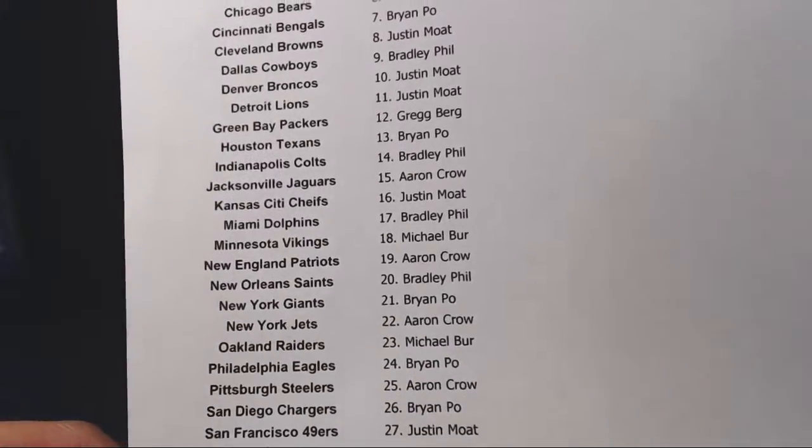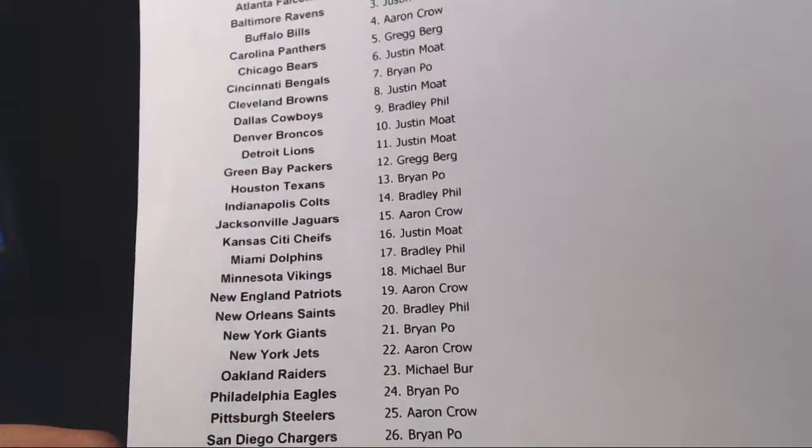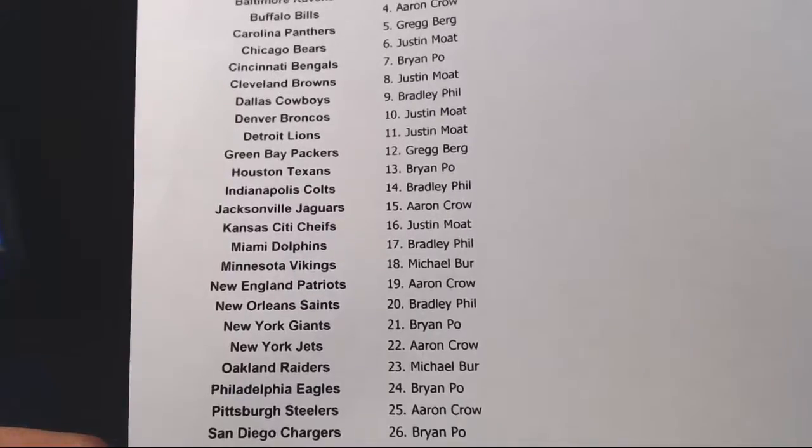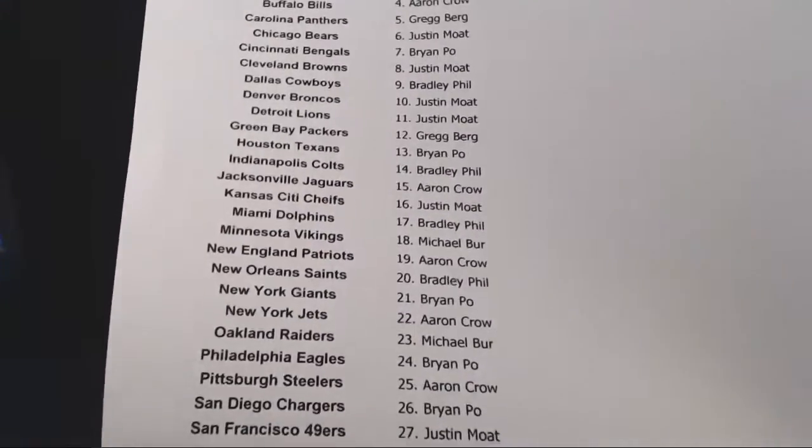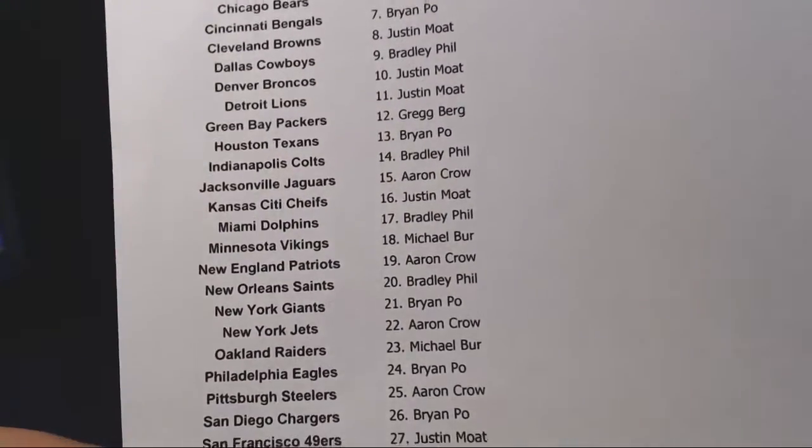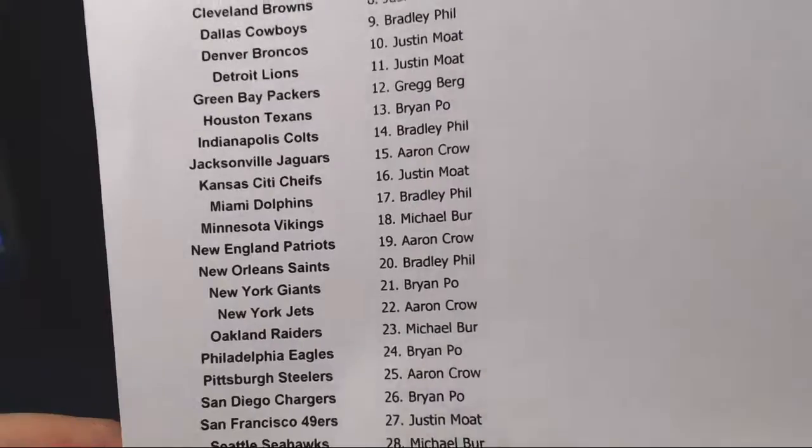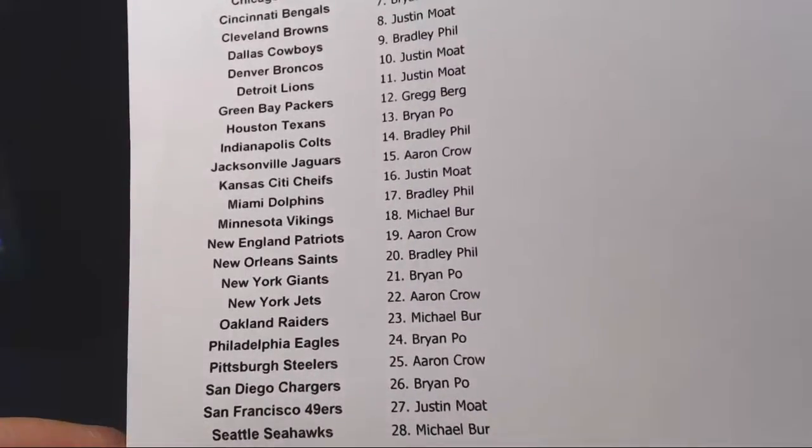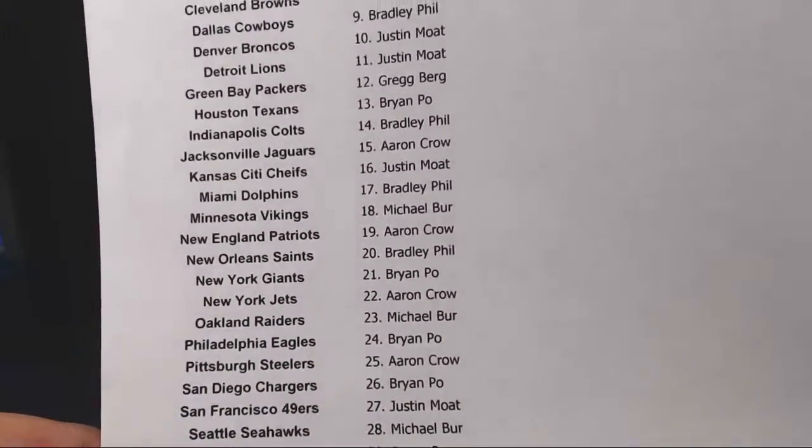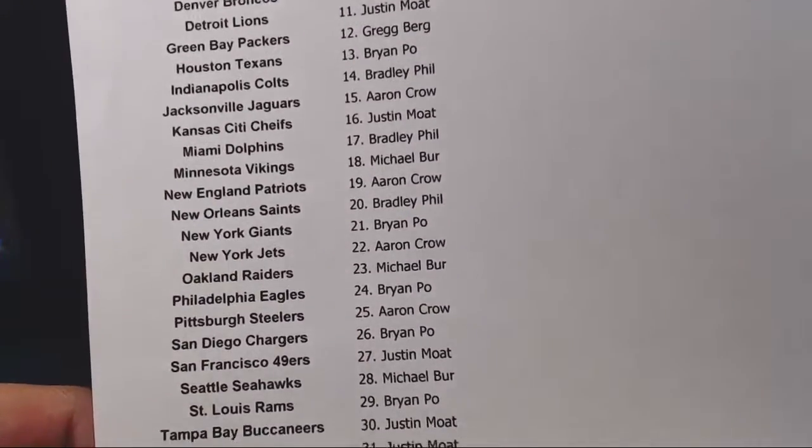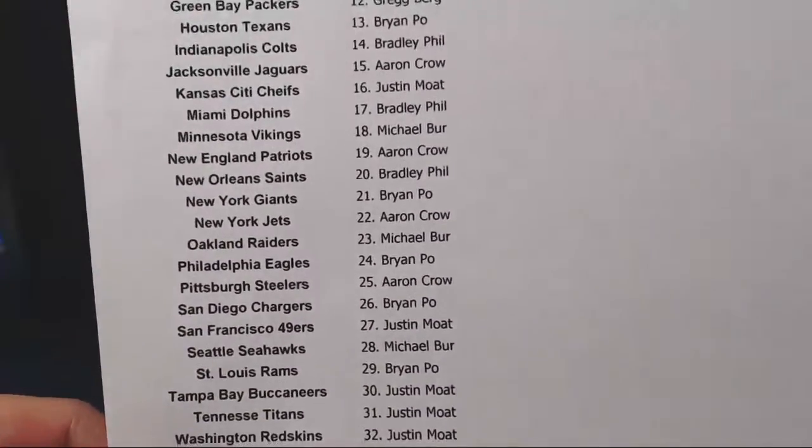Dolphins, Bradley Phil. Vikings go to Michael Burr. Patriots go to Aaron Crowe. Saints go to Bradley Phil. Giants, Brian Poe. Jets, Aaron Crowe. Raiders, Michael Burr. Eagles, Brian Poe. Steelers, Aaron Crowe.